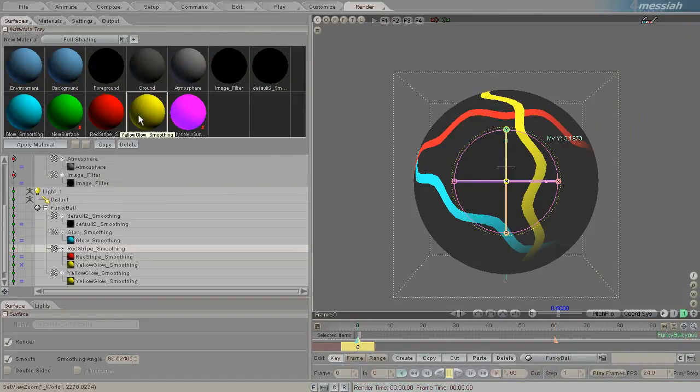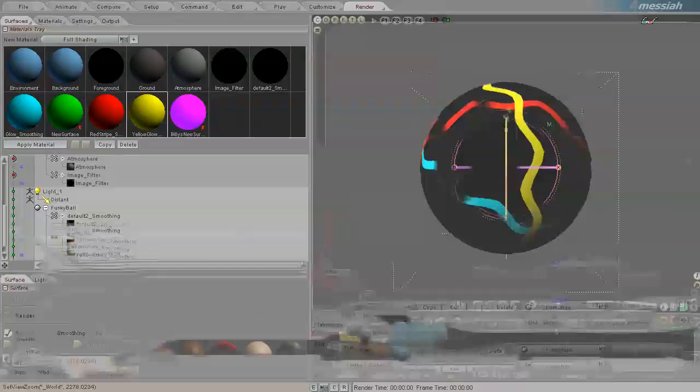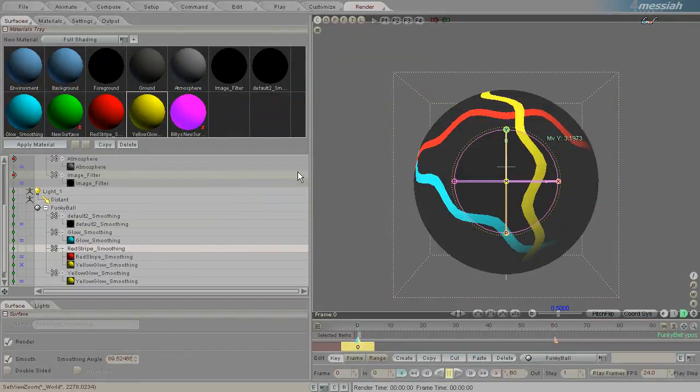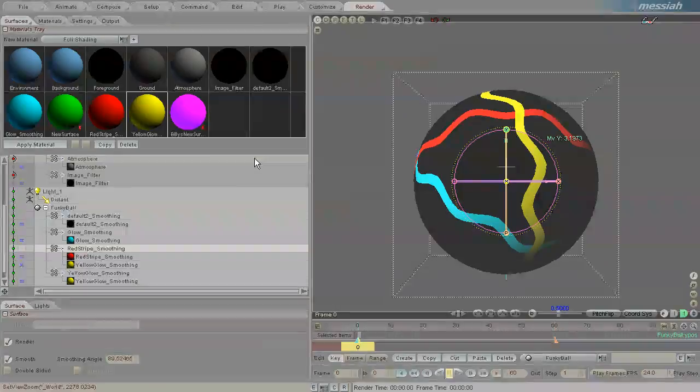And you can create libraries of materials in a tray. And it's a system of working that is actually common throughout all, most 3D packages except for LightWave.